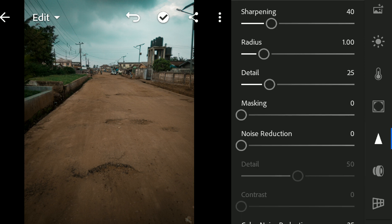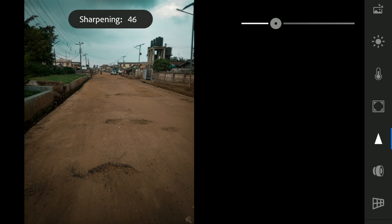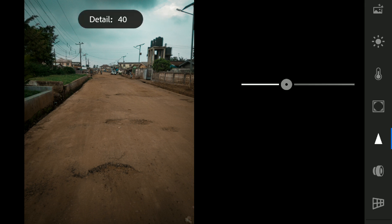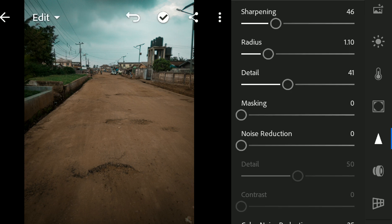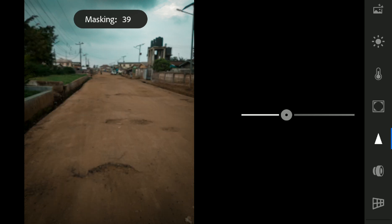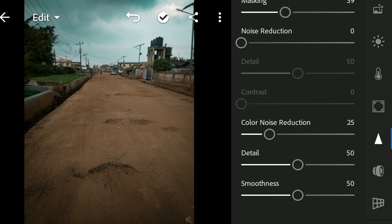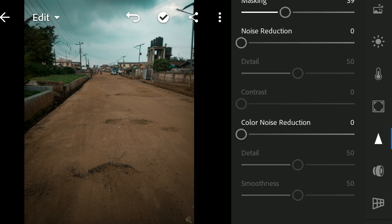Let's go to sharpness. I would want to increase the sharpness to something like 45. Then the radius, let's say 1.10 or 1.20. Then the details, I'll put it to 40. For masking, I will increase that too. The masking will just help you to reduce the sharpness on the edges — so I'll choose like 40. For noise reduction, I don't want to use the color noise reduction, so I'll put it to 0.